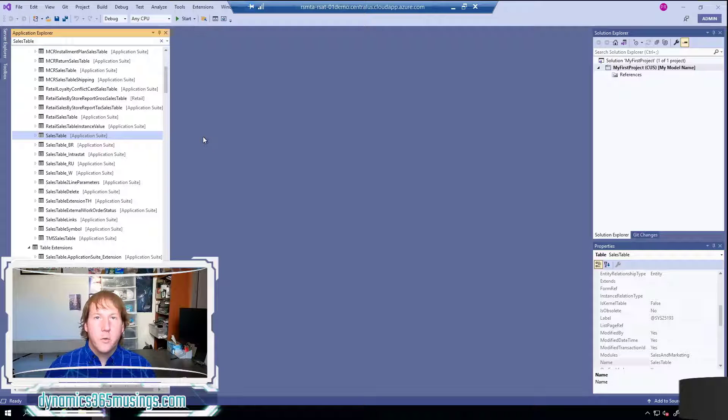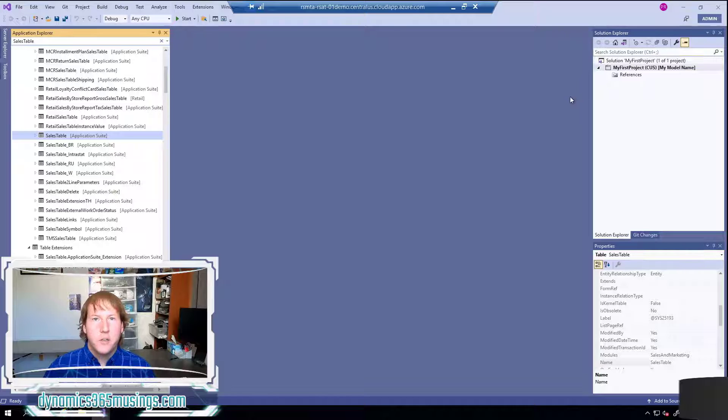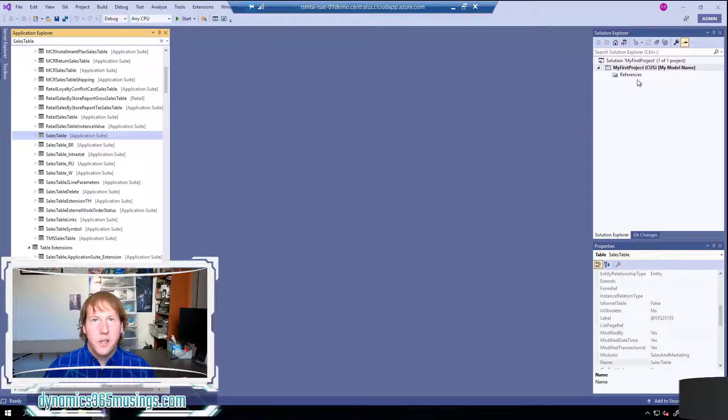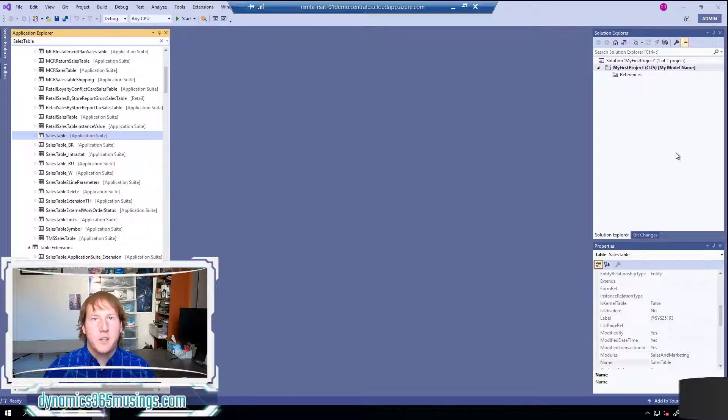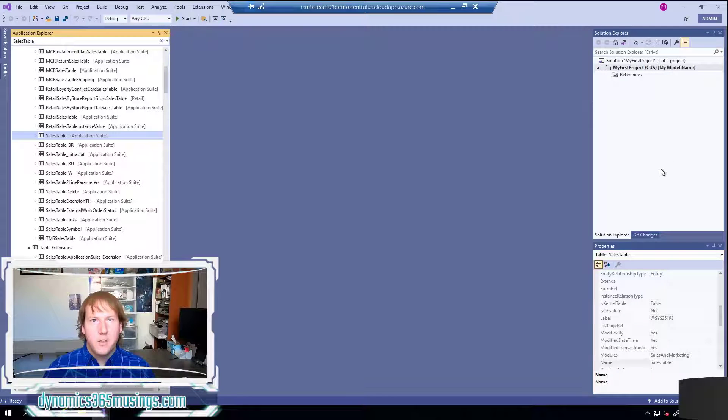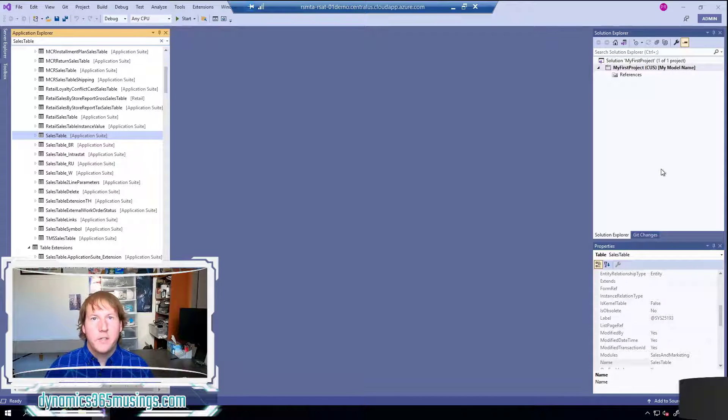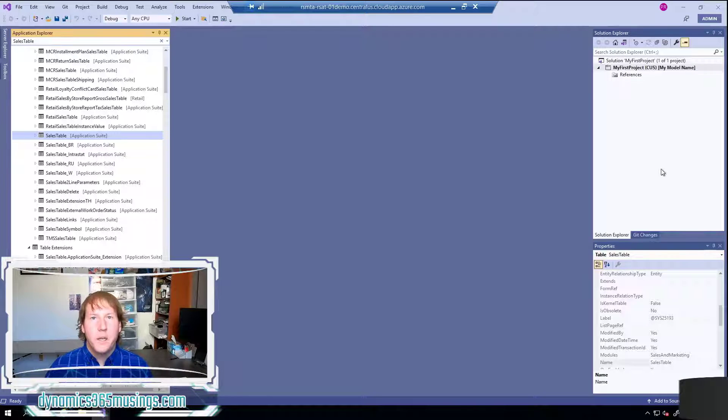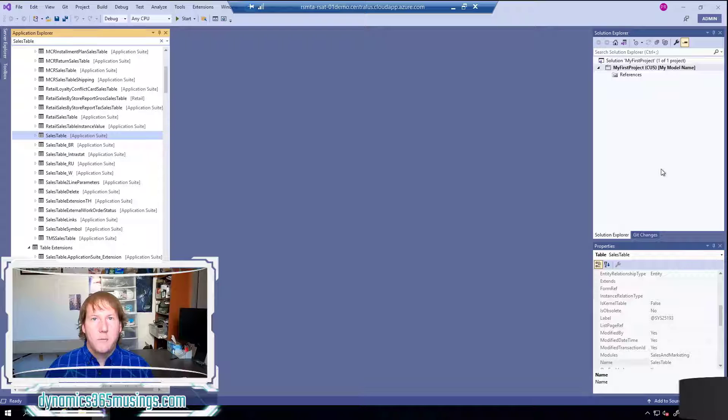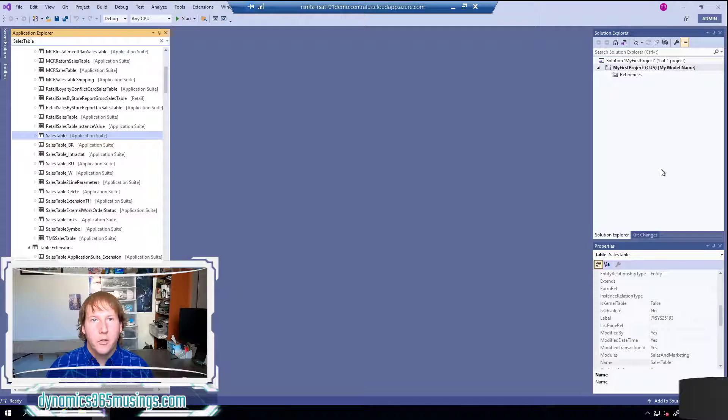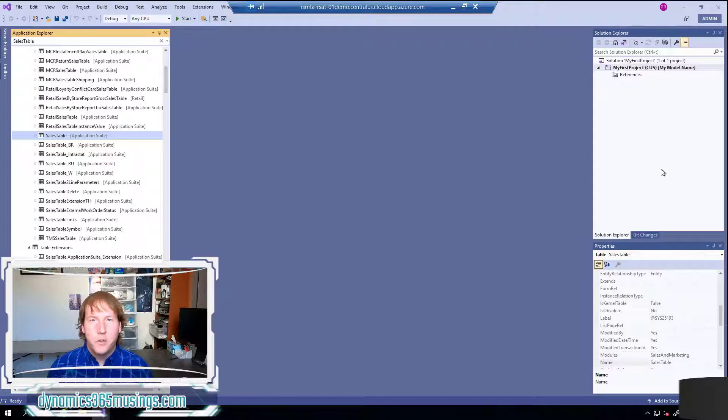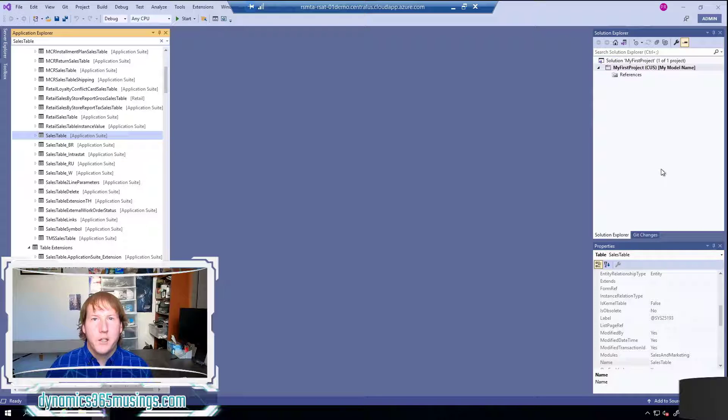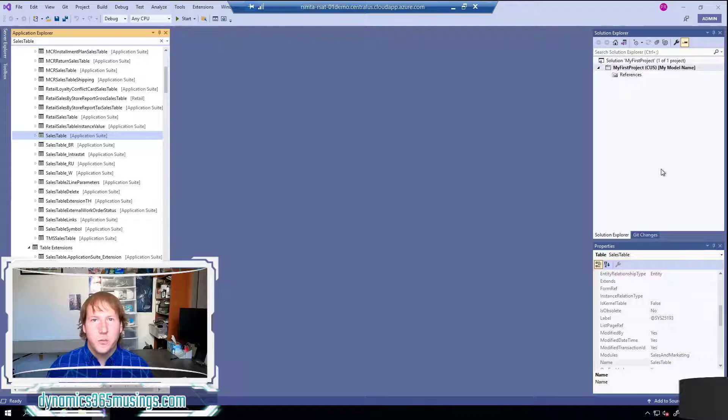If you're used to working in another language such as C-sharp you might be used to creating a solution and a project, putting all your code in one solution or group of projects, compiling those together into a single solution. Well in the case of Dynamics 365 it is so big there are so many classes and tables and objects it would take a longer time to try to compile those all together.